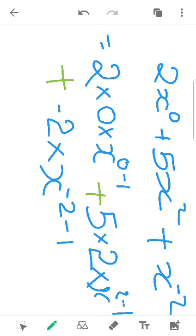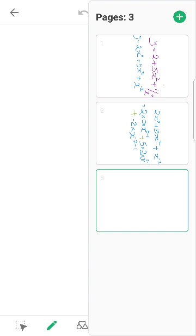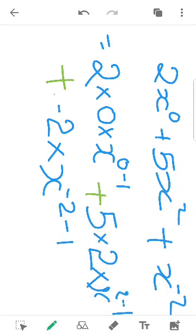In this case, 2x raise to 0 is the powering — 2 into 0 into x raise to 0 minus 1. Plus, that's the constant: 5 into 2 into x raise to 2 minus 1. Plus — it's not a constant — 1 into minus 2 into x raise to minus 2 minus 1. Now, 2 into 0 is equal to 0. That's 2 into x raised to minus 1. You are going to take this step.